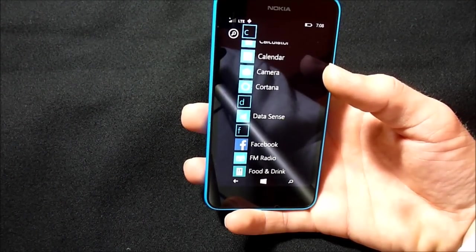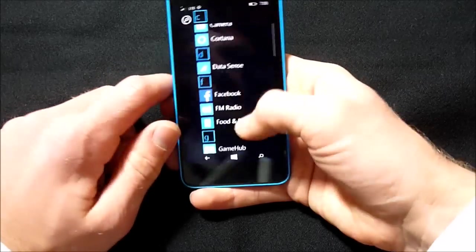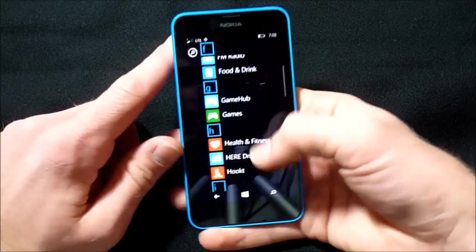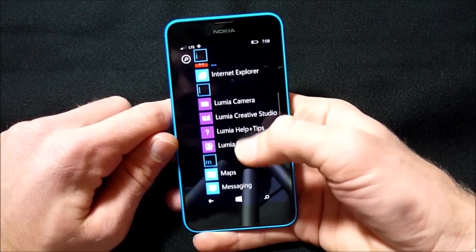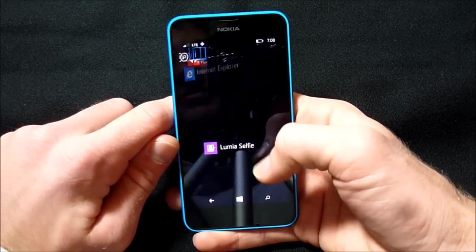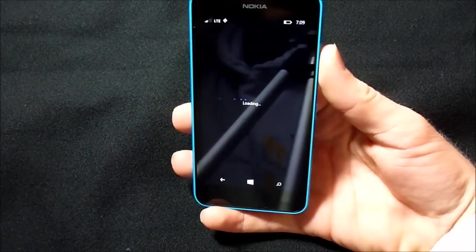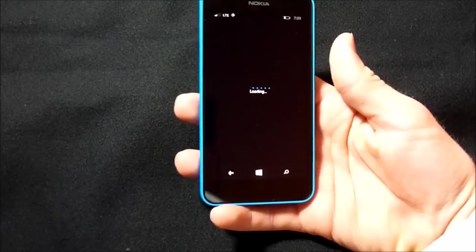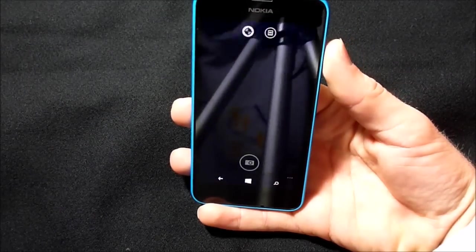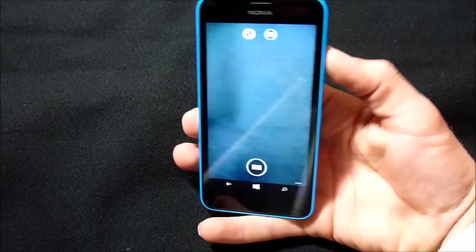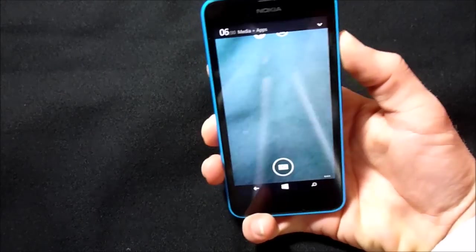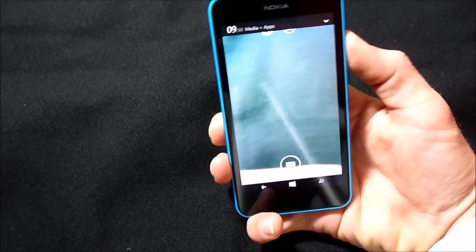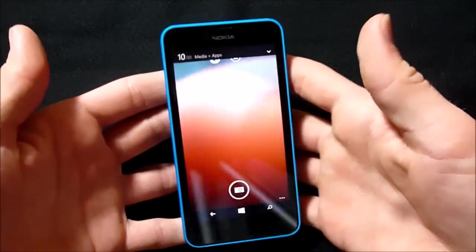And let's see, I suppose I should show you the selfie app which I discovered. It's called Lumia Selfie. And since there's no front-facing camera, it uses beeps to actually indicate and take a picture. I don't have to click anything.